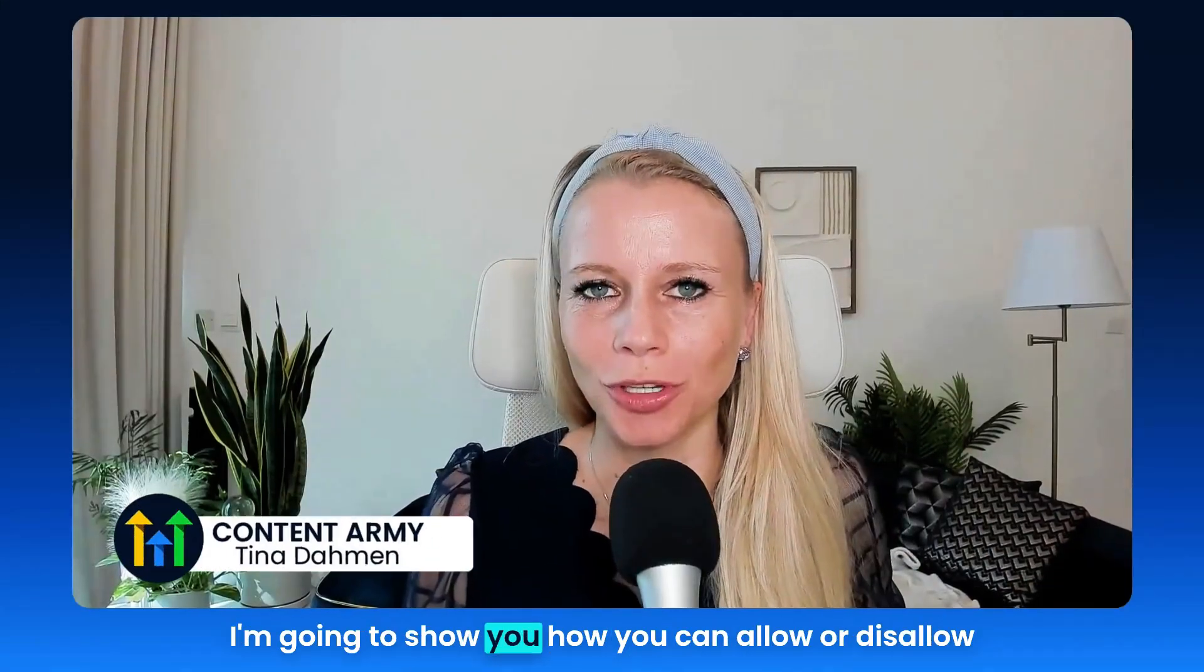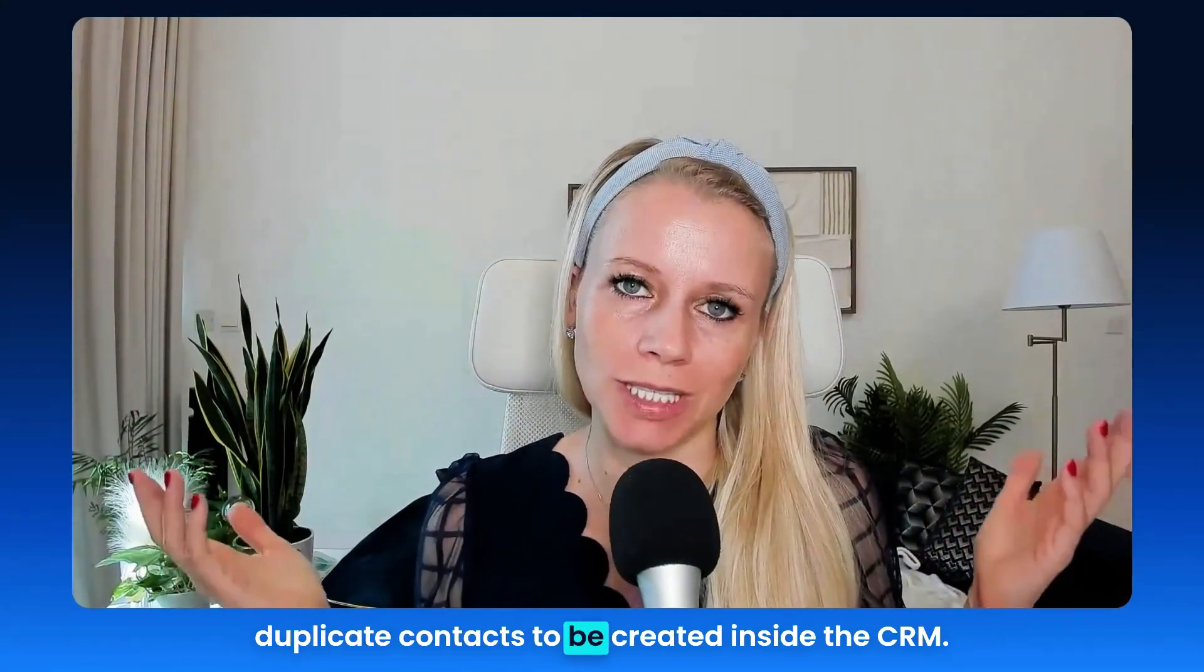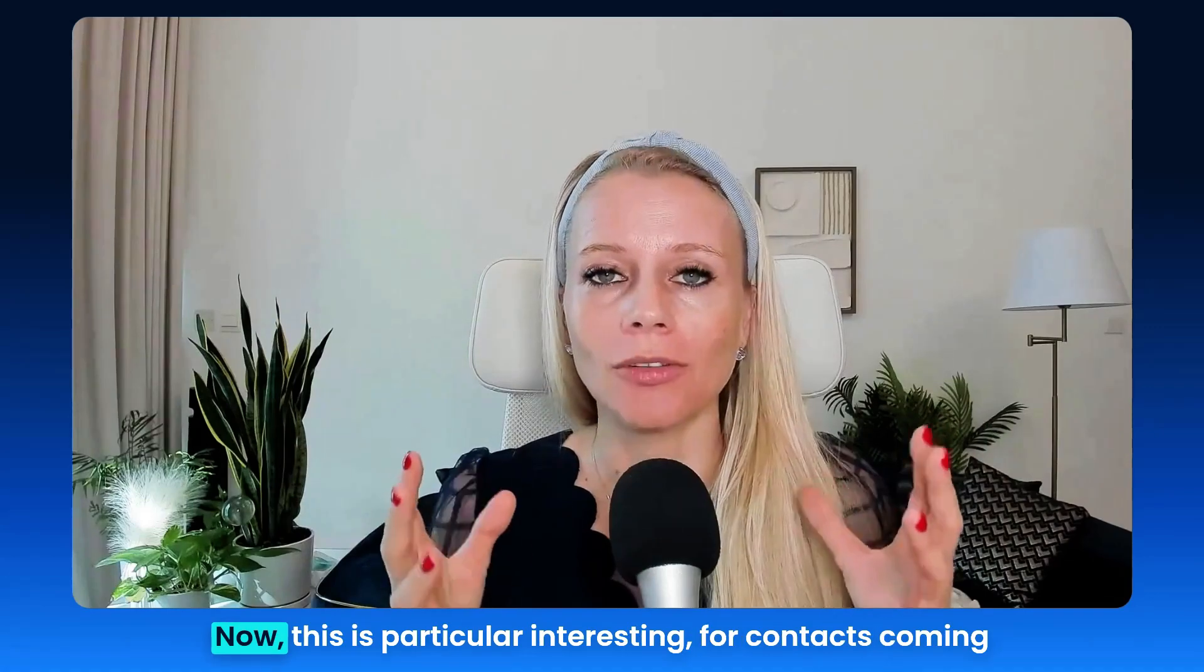Welcome back everyone, Tina here and in this video I'm going to show you how you can allow or disallow duplicate contacts to be created inside the CRM.